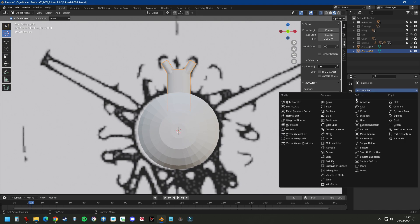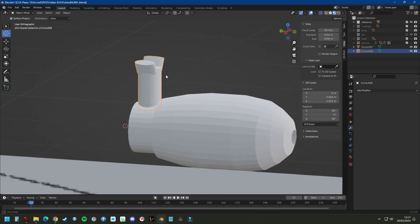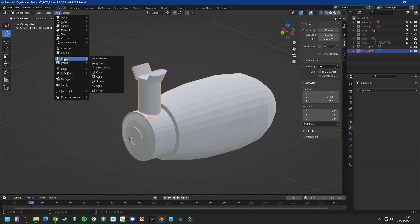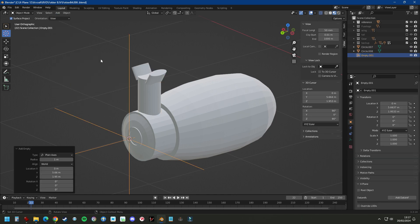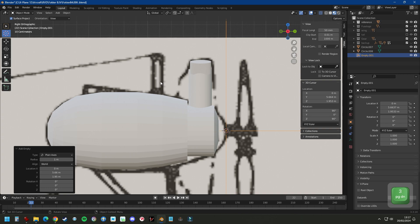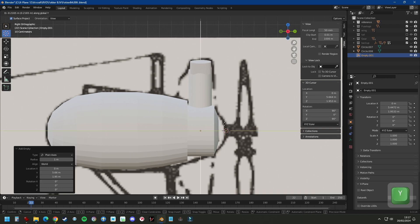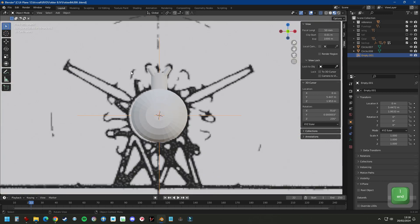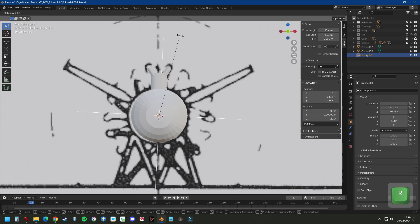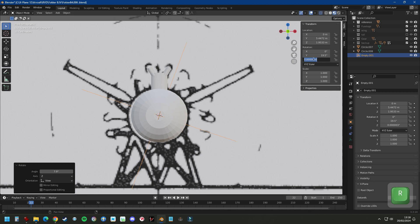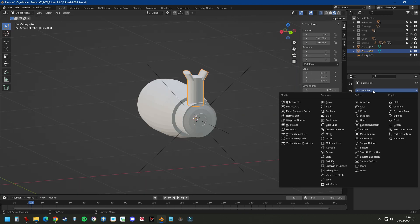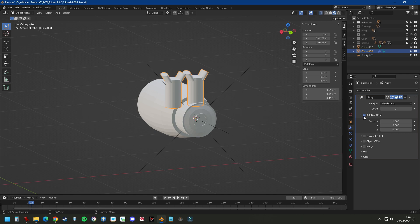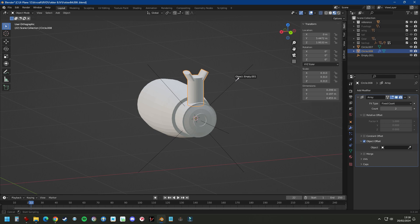Rather than make nine separate cylinders we're going to add an array and array this around an empty. It's important that the empty is exactly in the correct center of the object. Now we rotate the empty and because it's a nine cylinder engine we're going to rotate this by 360 divided by 9, which is 40 degrees. So every 40 degrees we will have a cylinder. We'll add the array and by default it's set to relative offset, so we deselect this, select object offset, and then select the empty.